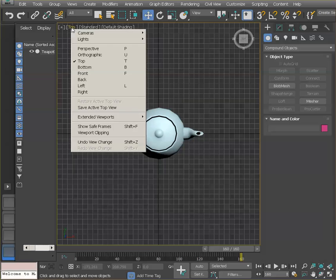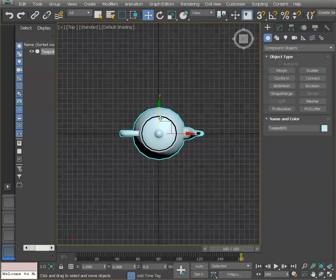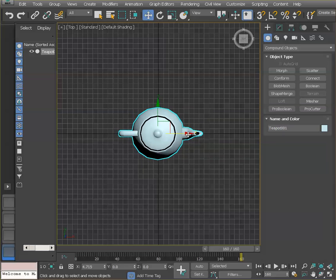I'm on the top view, I selected the top view over here so that I can see it from the top and with the move tool selected I just want to make sure it's centered. It doesn't have to be exactly on the center but the closer the better.